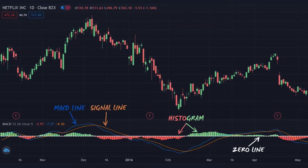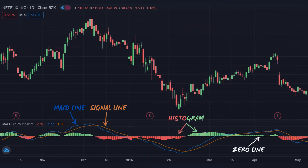The MACD line, in blue, is calculated by subtracting the 26-period Exponential Moving Average, or EMA, from the 12-period EMA. The signal line, in orange, represents the 9-period EMA of the MACD. And the histogram illustrates the difference between the MACD and the signal line.